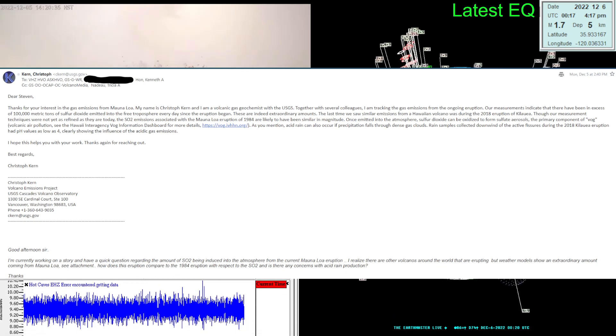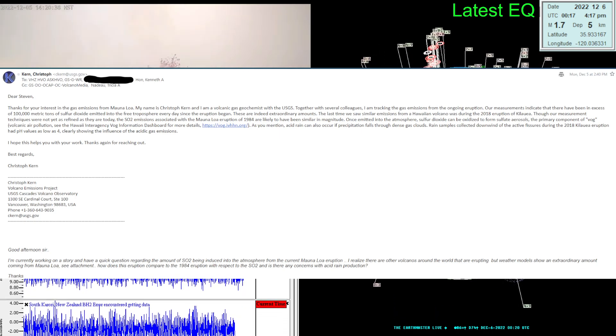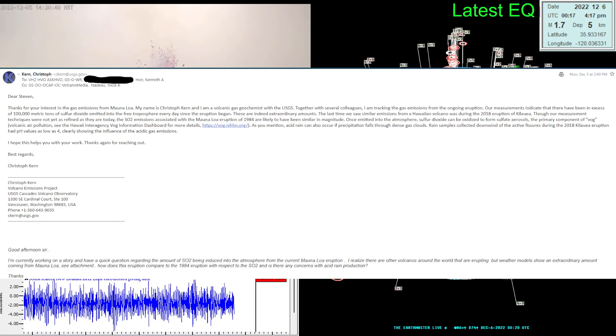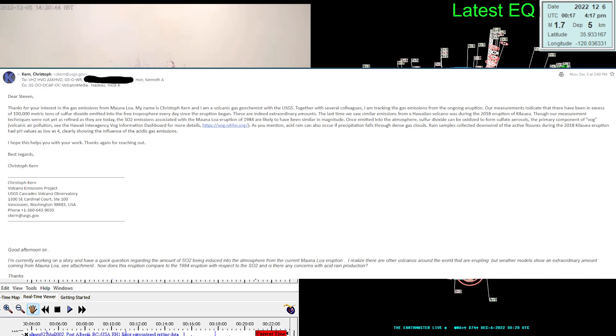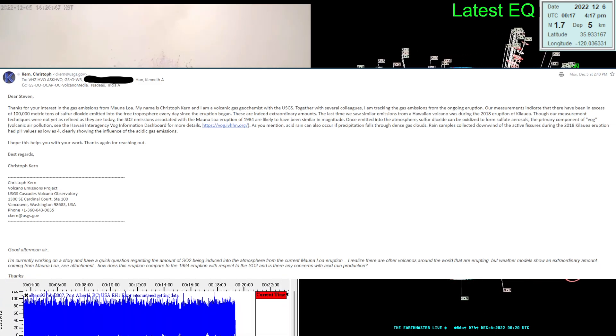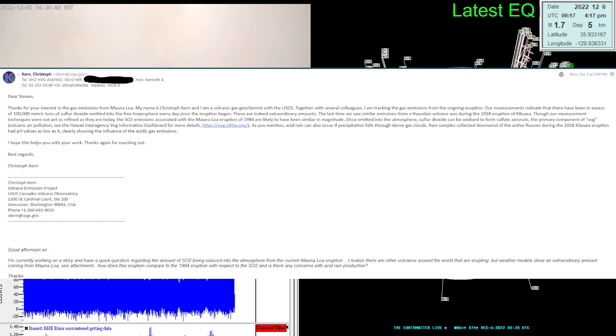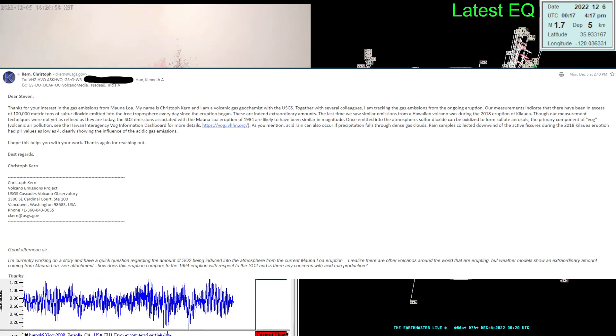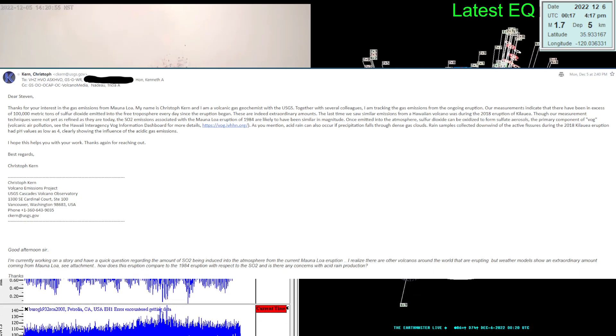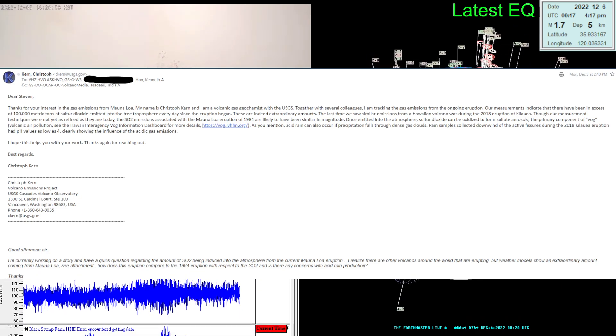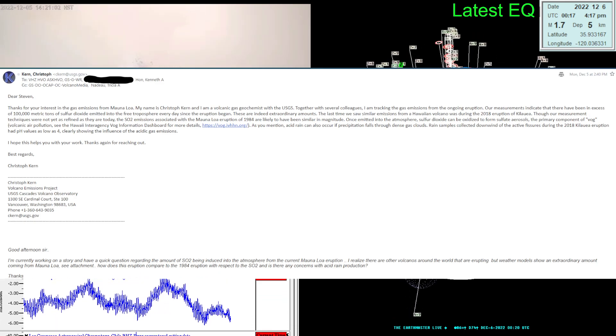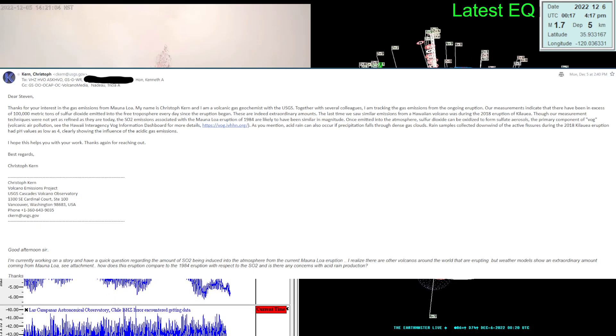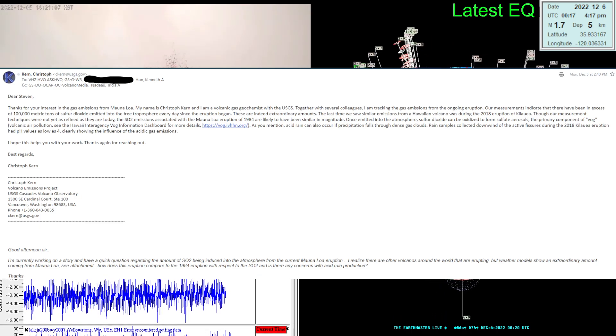The last time we saw similar emissions from a Hawaiian volcano was back in 2018 with the eruption of Kilauea, though our measurement techniques were not yet as refined as they are today. The SO2 emissions associated with a Mauna Loa eruption of 1984 are likely to have been similar in magnitude. Once emitted into the atmosphere, sulfur dioxide can be oxidized to form sulfate aerosols, the primary component of vog, which is volcanic air pollution.